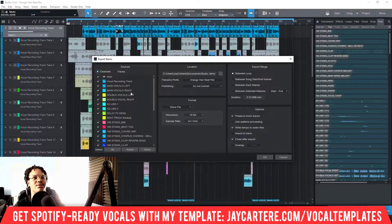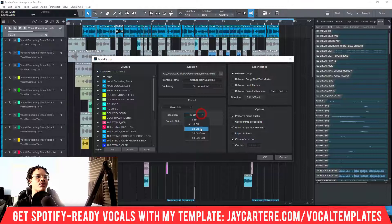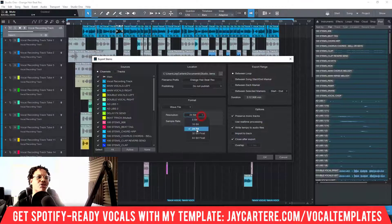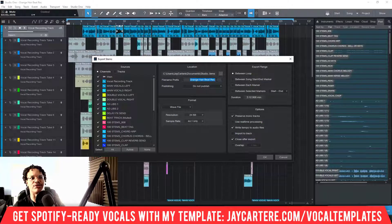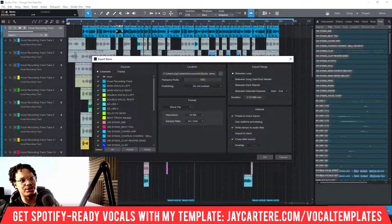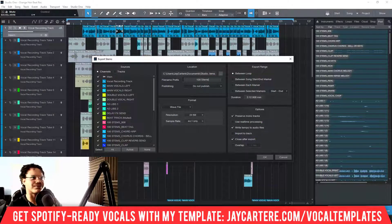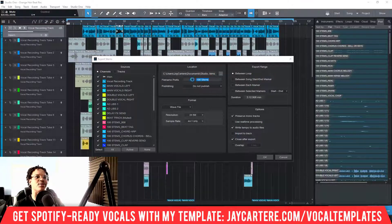We're going to use Channels because I like to have my effects when mixing down to stems. For resolution, move it to 24-bit — there's really no reason to have it on 16-bit. Set the format to WAV, then you can change the file name prefix. Let's change this to something like '100 Stems'.